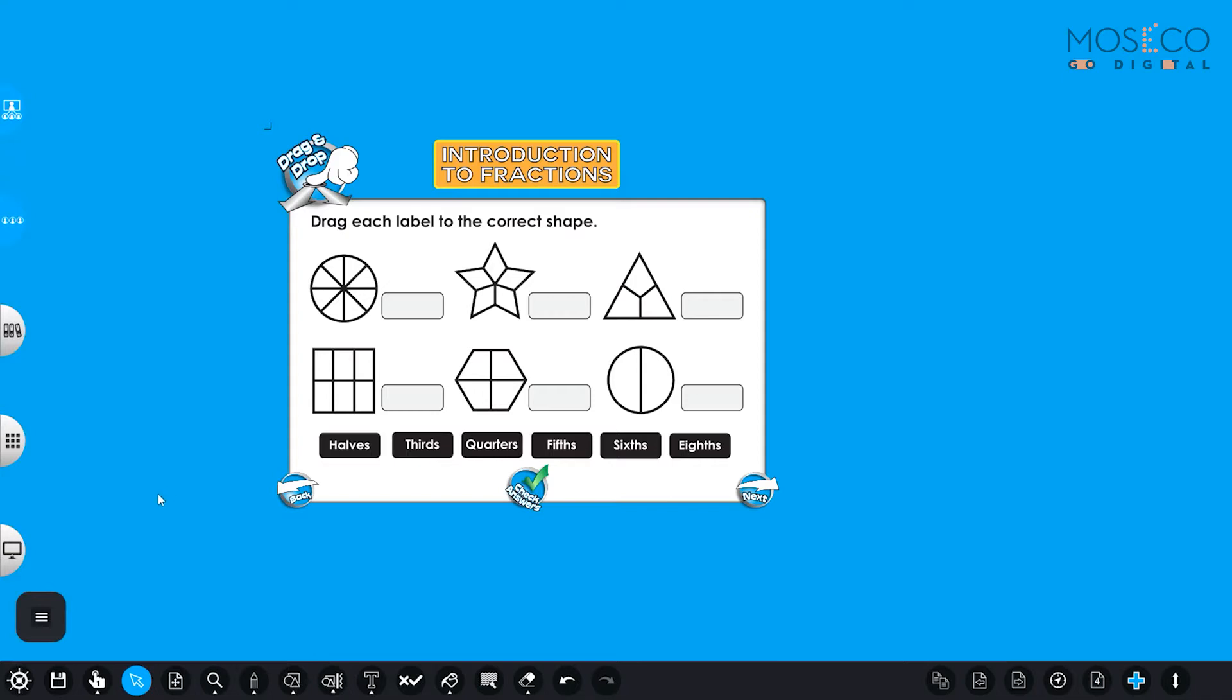As you can see here, I've prepared some of the shapes for you that we are going to cover today. So let's first see what we have here. The first one is a circle, then we have a star, a triangle, a square, a hexagon, and another circle.